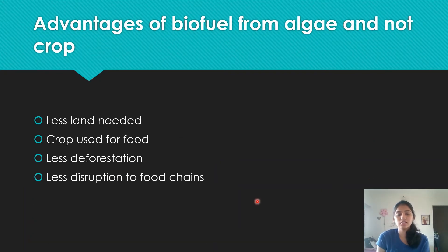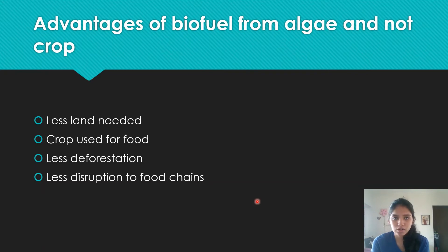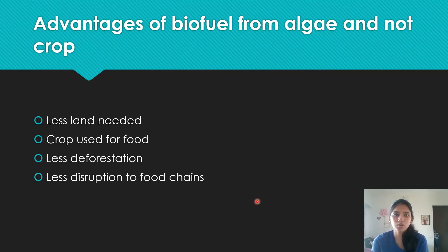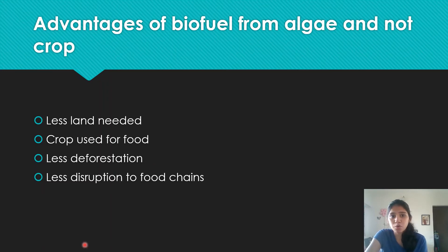Advantages of using biofuel from algae rather than crop: less land is needed because algae is much smaller; the crop can be used for food instead of biofuel; less deforestation because algae requires less space so fewer trees are cleared; and less disruption to food chains because crops are more vital to food chains as producers than algae are. Memorize these four points — it was likely a two-marker question.